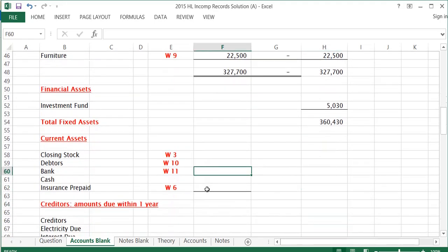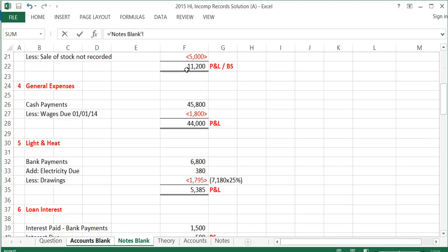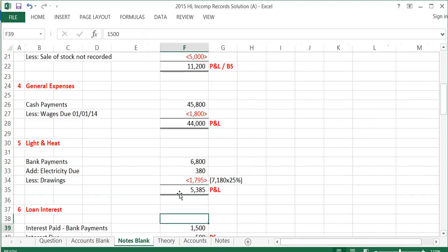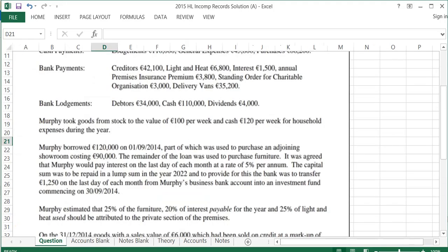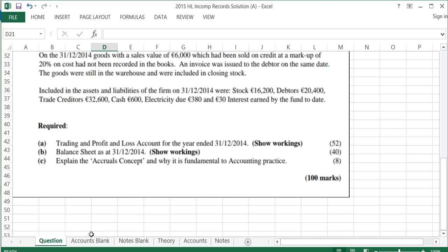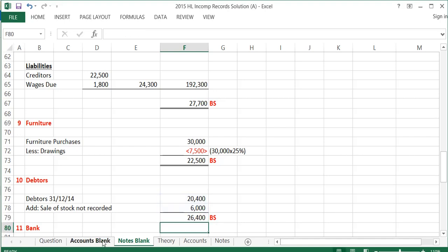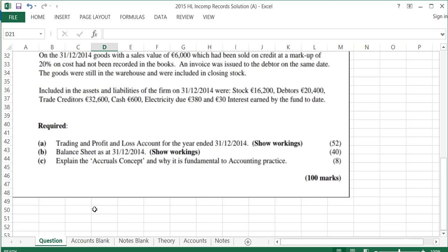Current assets — my first current asset is closing stock. We already have the note done on closing stock: €11,200. For debtors, Note 10: debtors at the end of the year from the question were €20,400. But there's also a sale of €6,000 which wasn't recorded in the books and we're owed that €6,000. So debtors at the end of the year will actually be €26,400.